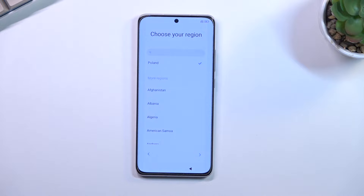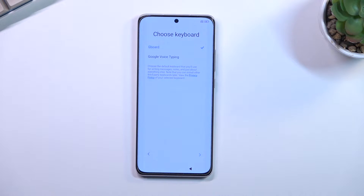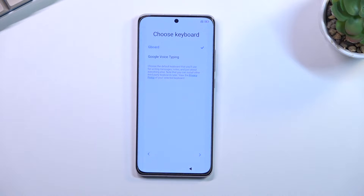On the next page you can select your region — for me it's already correct, so I'm going to the next page which lets me check my keyboard. To be completely honest, there is only one keyboard here. Google voice typing is not a keyboard, so why is it even here?